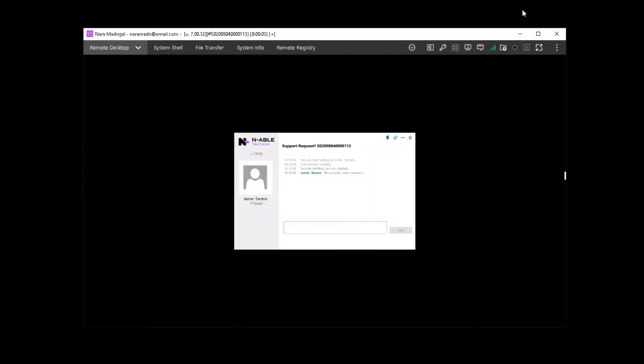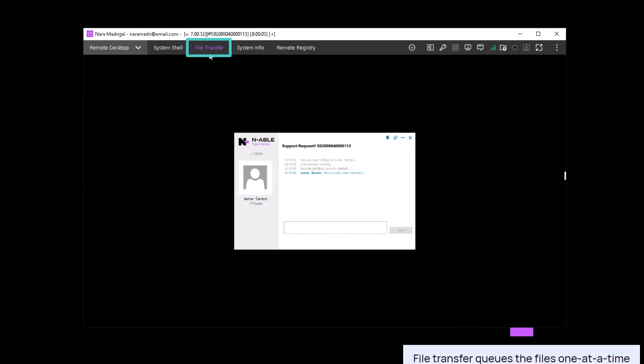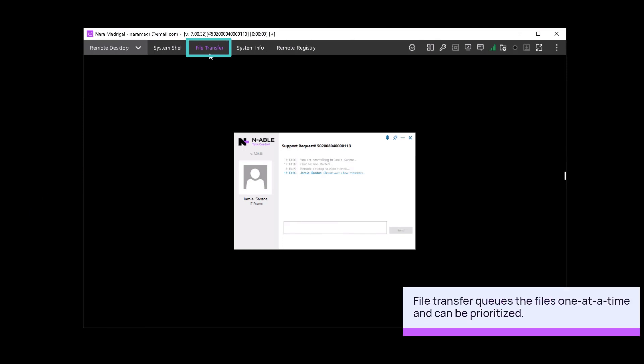To transfer a file in the remote viewer file transfer tab, go to the file transfer tab on the top menu.